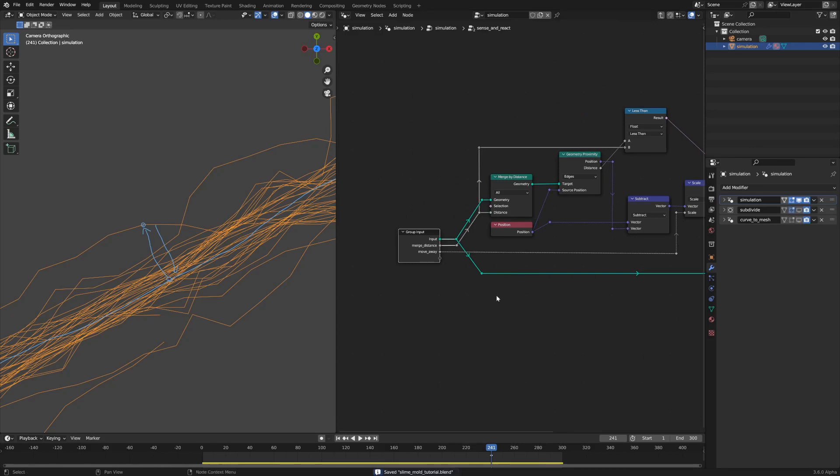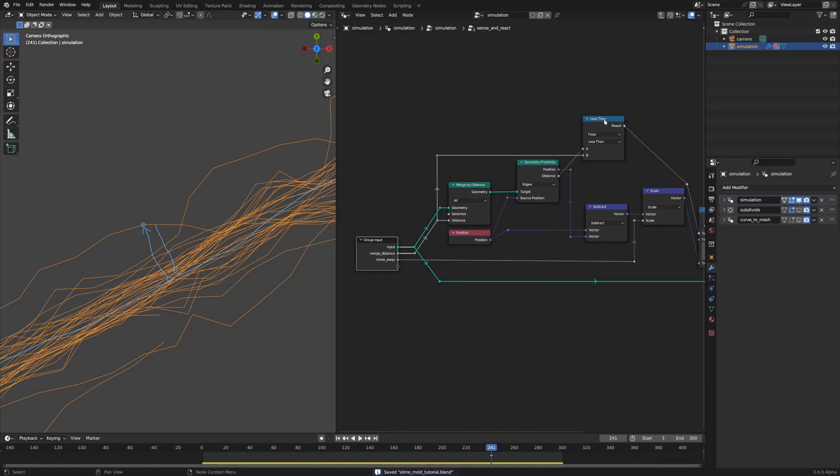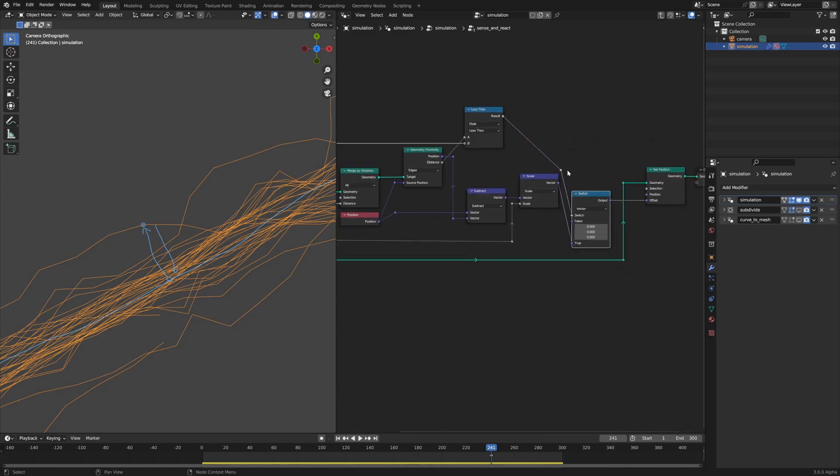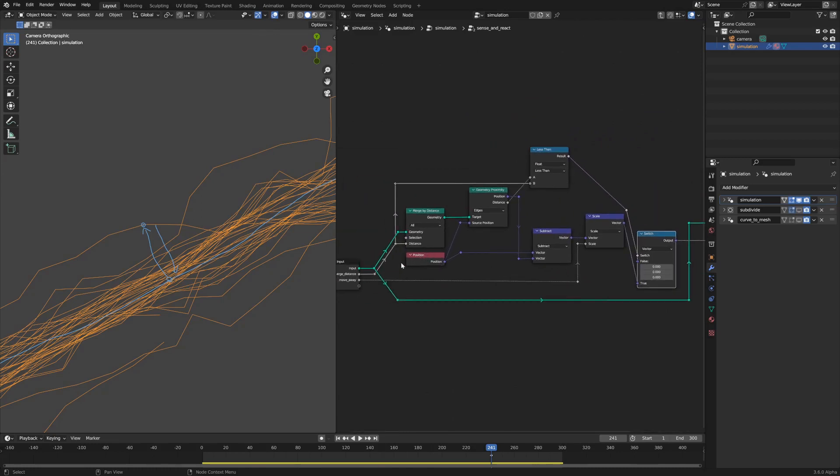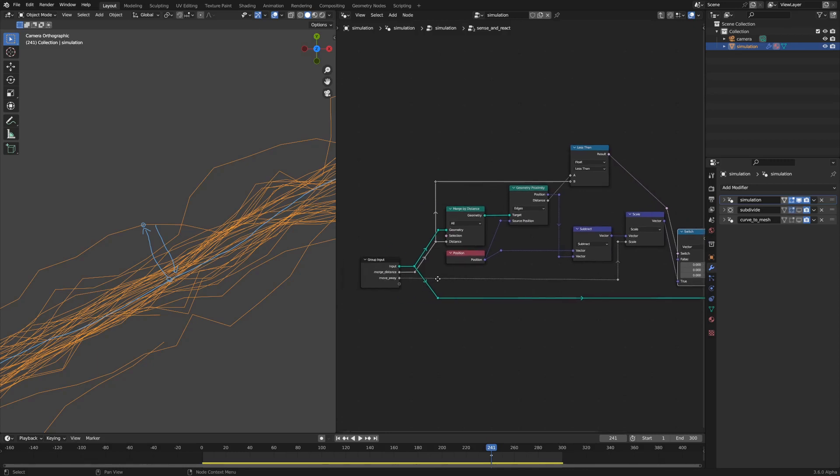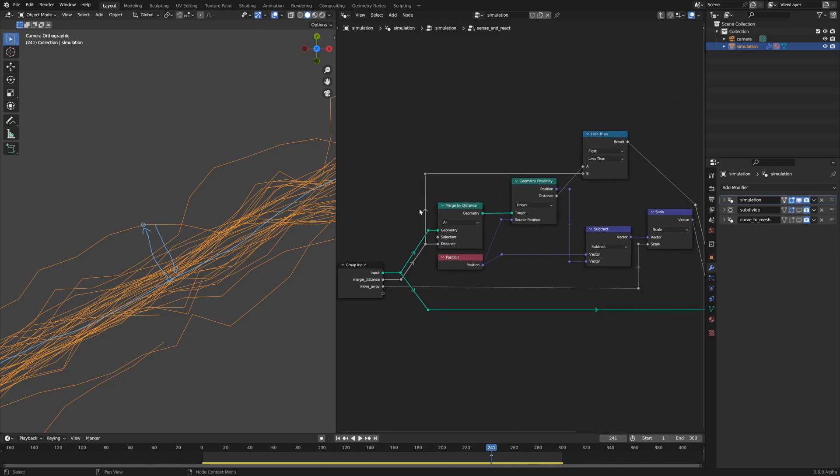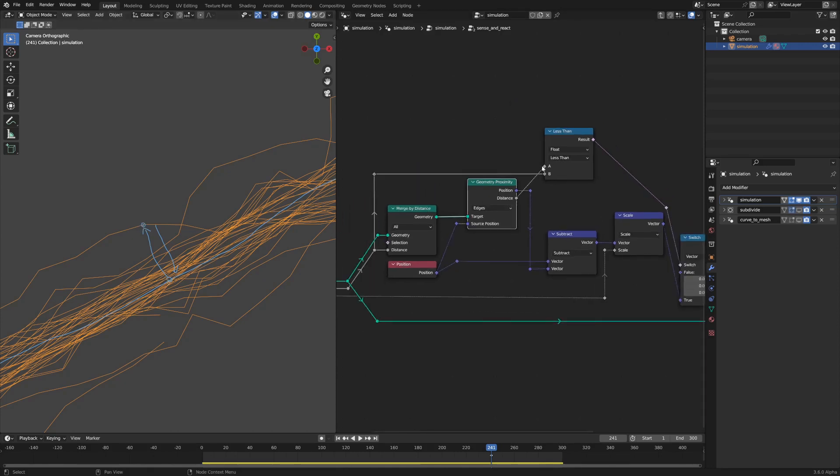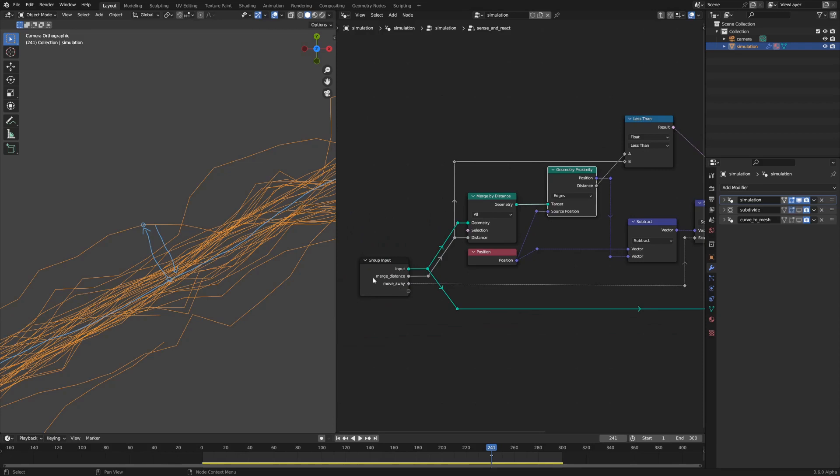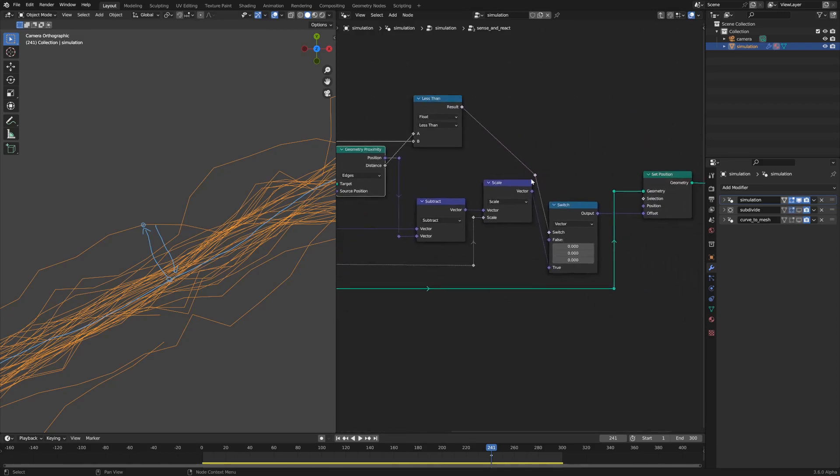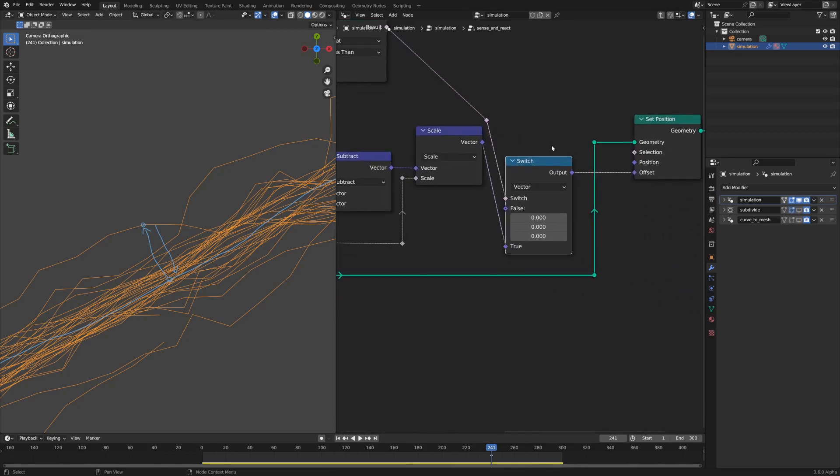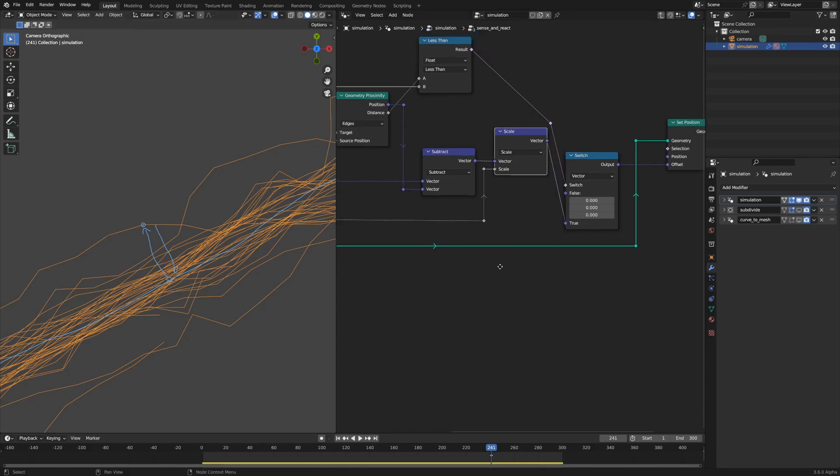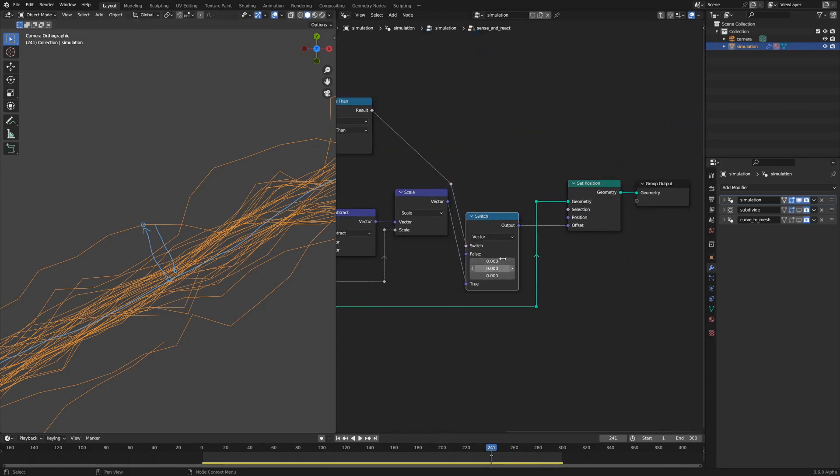The size of that move away value just determines the magnitude of that movement. You'll notice that we also have this less than boolean node and this switch node. What that's doing is it's only moving the source geometry by the vector that we've determined if it's within the merge distance radius of the merge geometry. If the distance is less than the merge distance, this switch statement evaluates to true and we use the scaled vector rather than a zeroed out vector for the set position node.